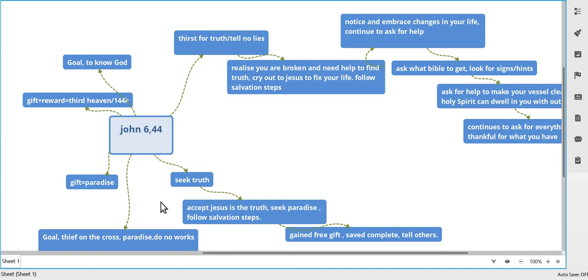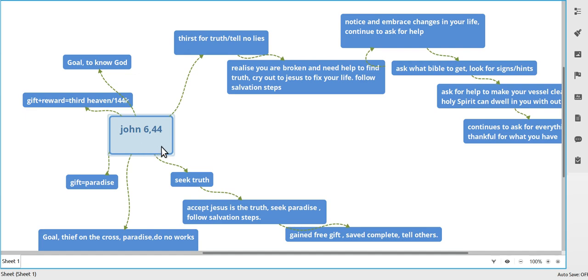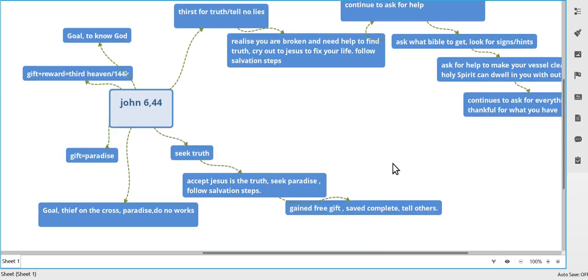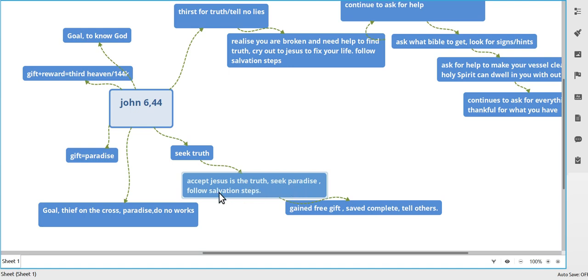You start off with John 6:44. No one comes to me except if the Father draws them, through the Father. So the Father will start to draw you, so you desire to seek truth, you look for the truth. You'll find that Jesus is the truth and you accept Him and you want paradise and follow the salvation steps.